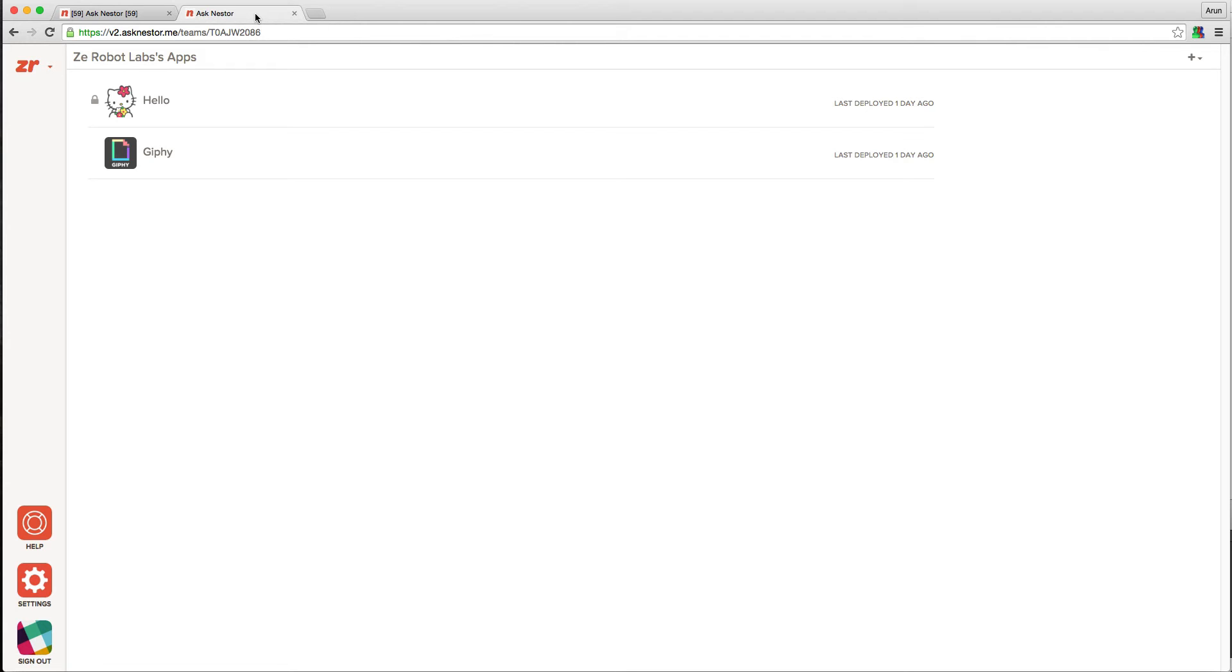In this video, I'll demonstrate a few of the powerful features that Nestor provides, so let's get right to it. In this screen, we see a couple of apps that have been installed for our team.